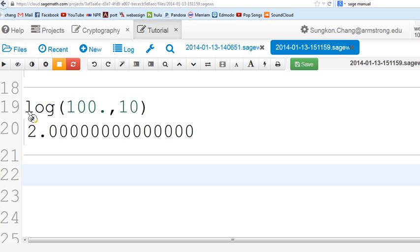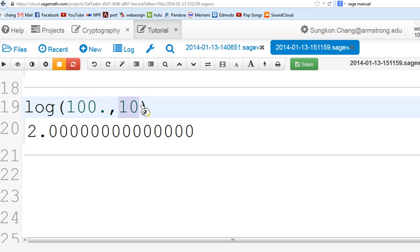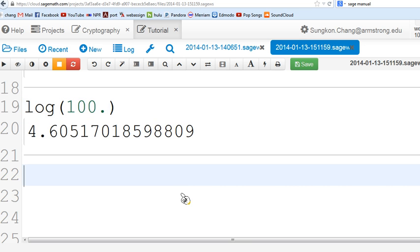Log of 100 with base 10 will be 2. The base goes there. If you omit that, it's going to take it as a natural log. For example, log of 100 dot with base e, the transcendental number, the value will be this one.